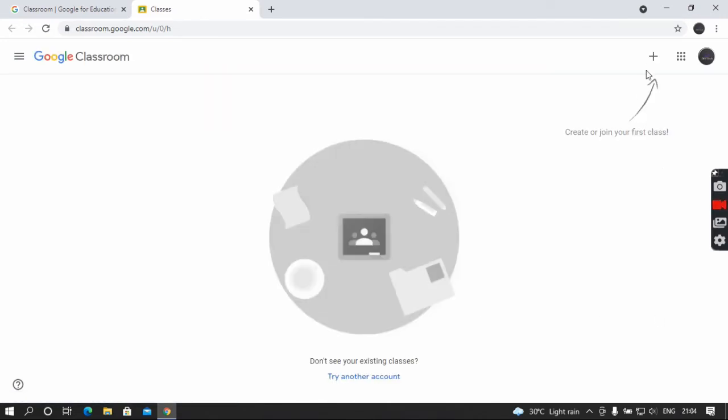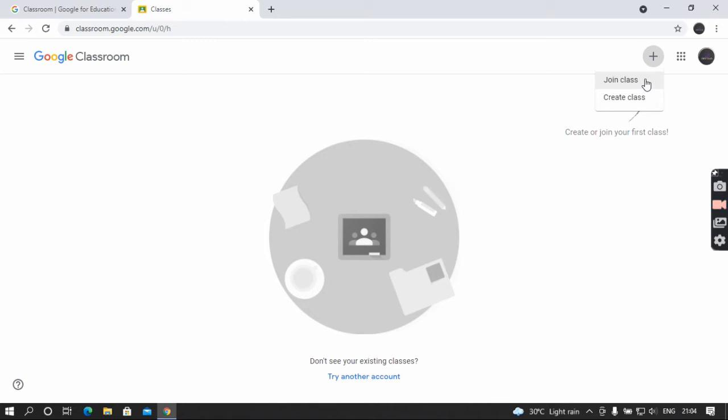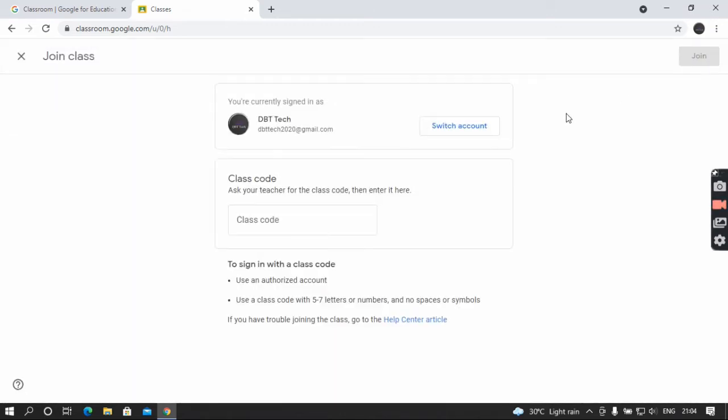Done. But here you should join your classroom. I've already joined the classroom. Click the join class button and here you should type your class code.